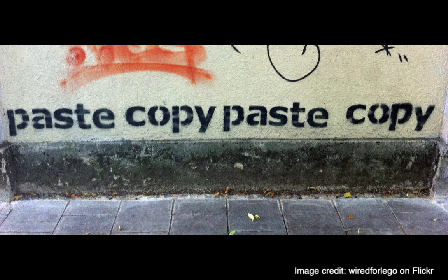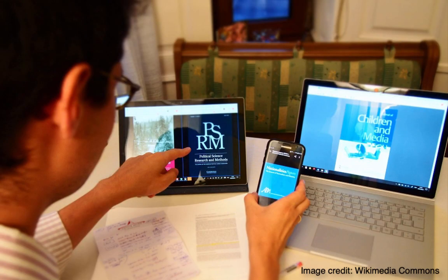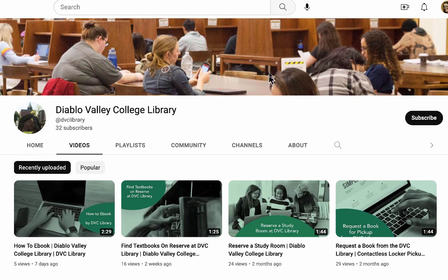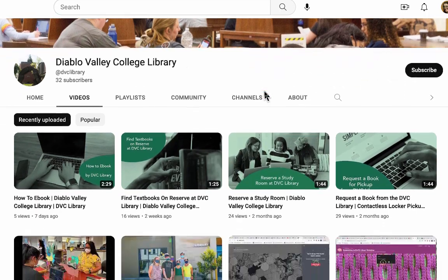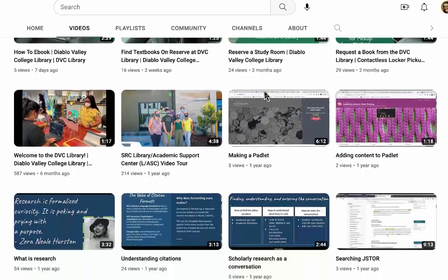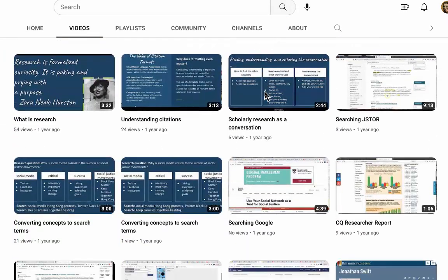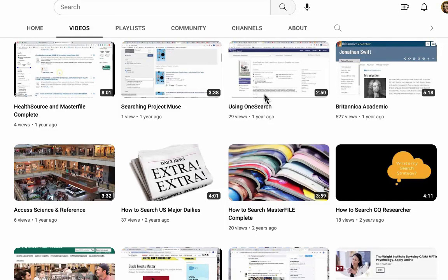This video will show you how to copy citations from the DVC library databases for your research paper or project. For now, we're going to assume that you've already found the sources you want to use for your research assignment. Check out some of our other videos for more in-depth instructions on how to find the perfect source for your research project.